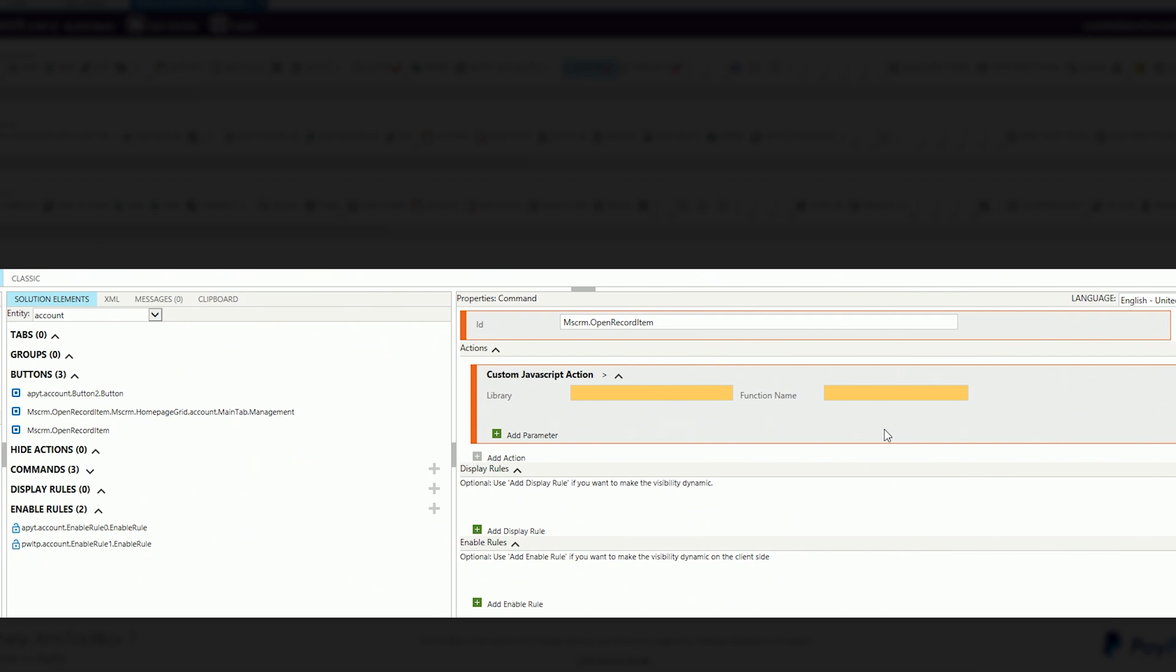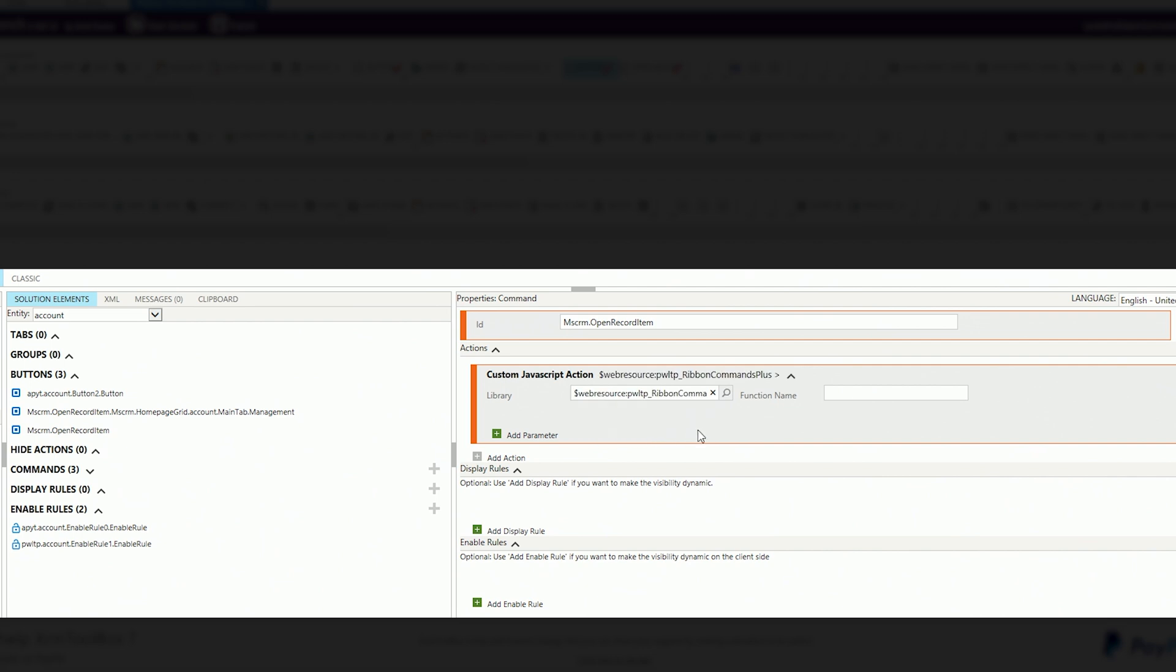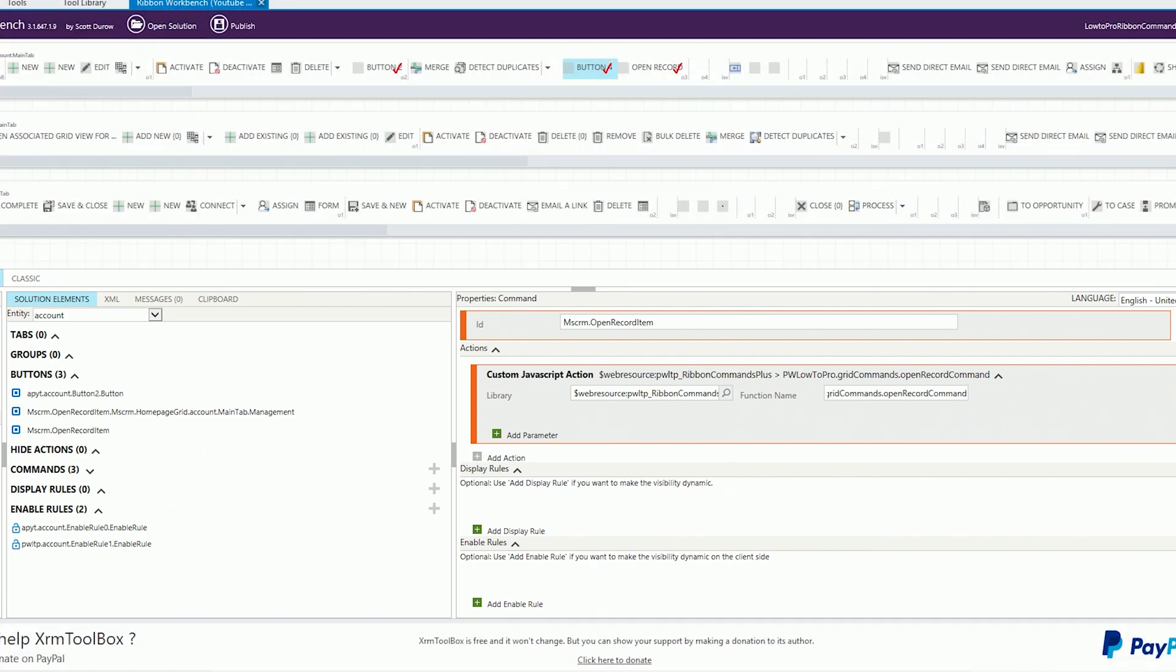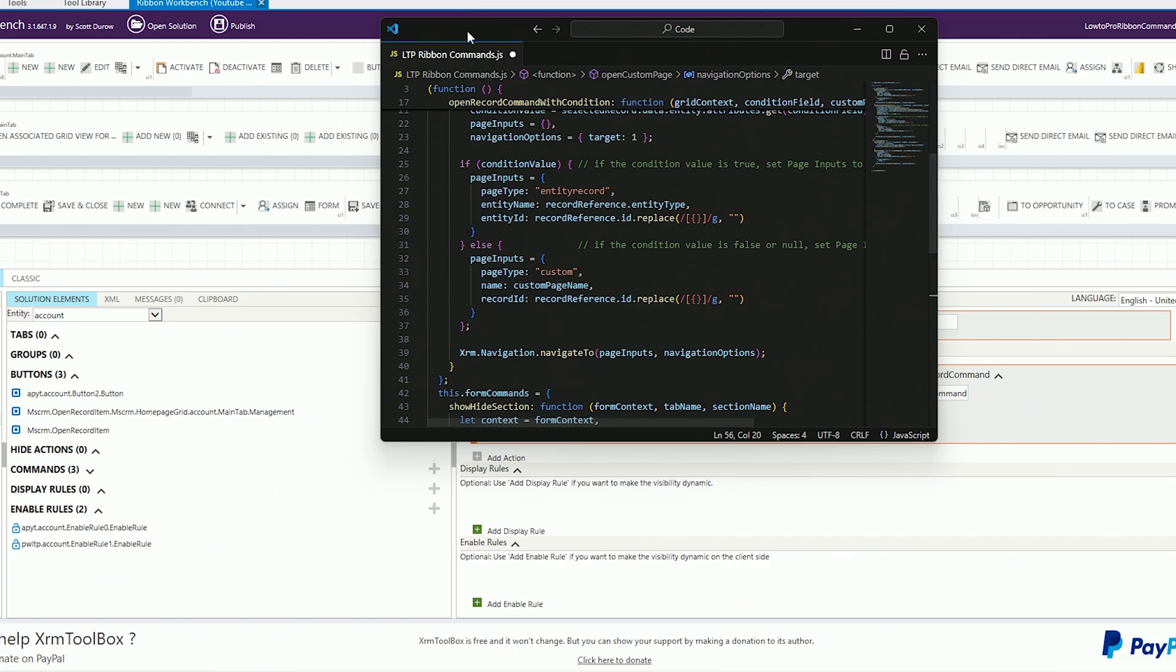It's asking me for a library and a function name. Okay, so what are the library and function name? What do those mean? You're going to need to add in a new web resource. Once you add in the web resource, which is going to be just the javascript file that we have in the description of this video, you are going to search for your web resource. Mine is pwltp. I know it starts with that and I named mine ribbon command plus. Yours might be named something different but what's not different is what follows. Okay, you need to put in your function name: pwlow2pro.gridcommands.openrecordcommand.